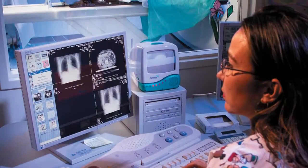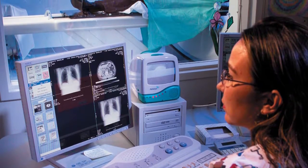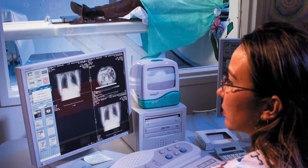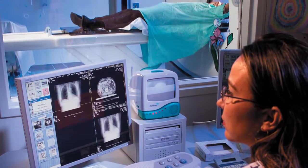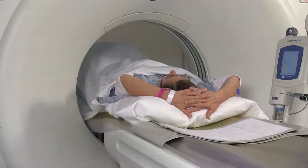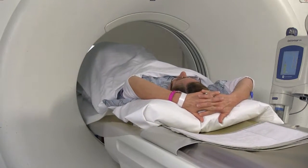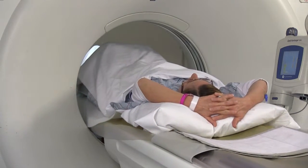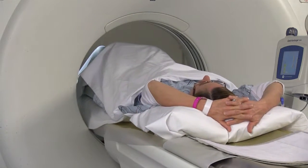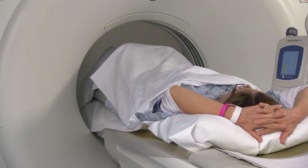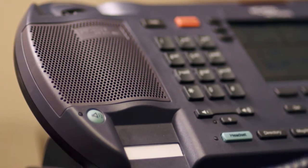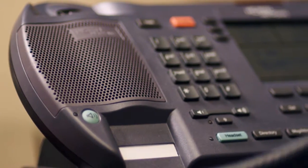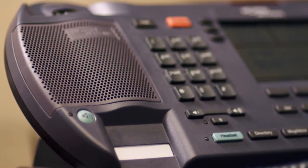So there you have it — answers to the most common questions regarding CT scans. We hope this information is helpful as you prepare for your exam. However, if you have any additional questions, please ask your nurse to contact the radiology department and a technologist will come speak with you.